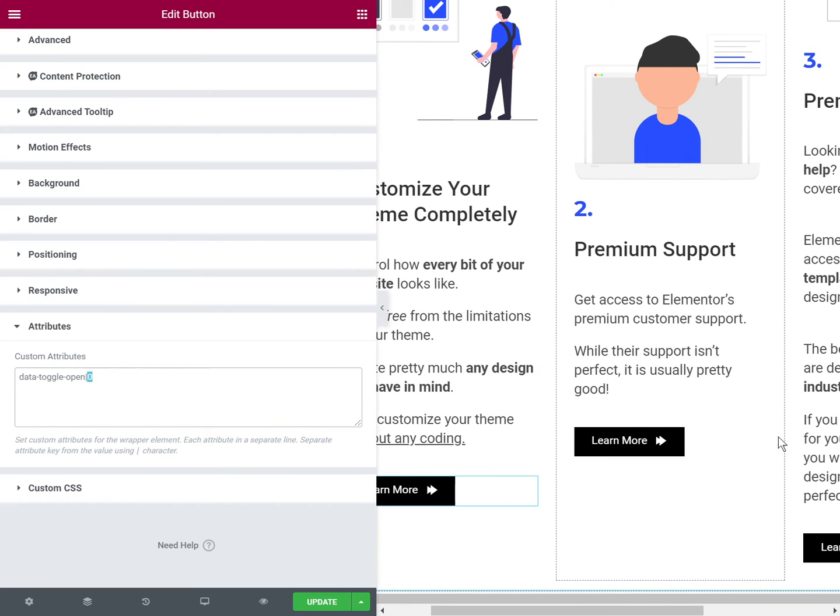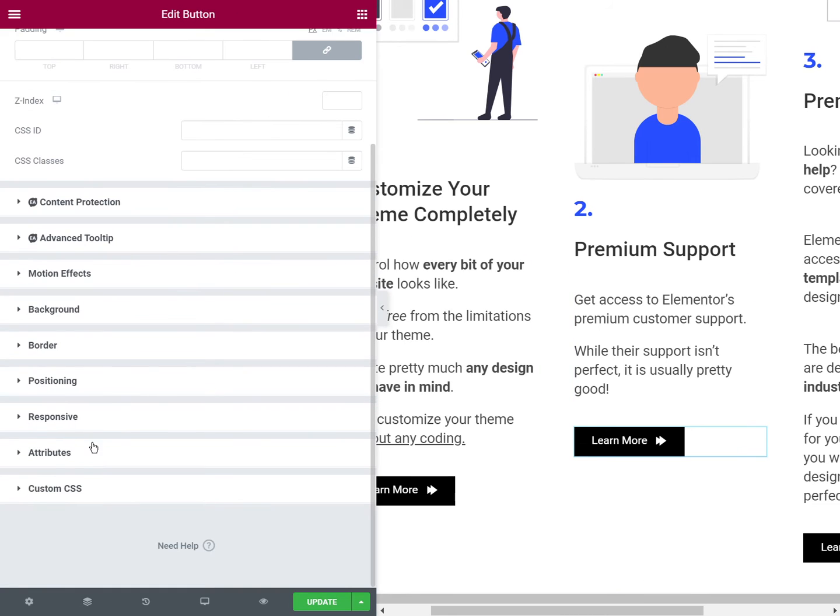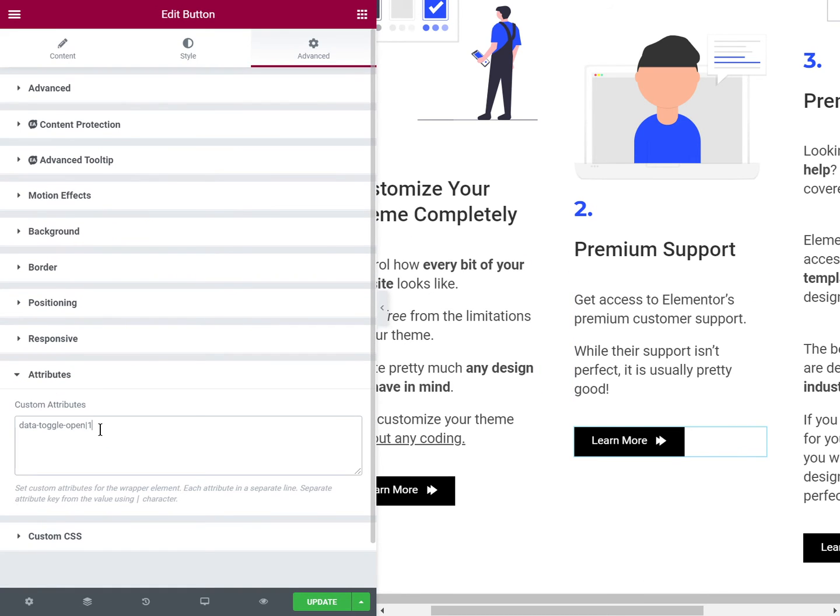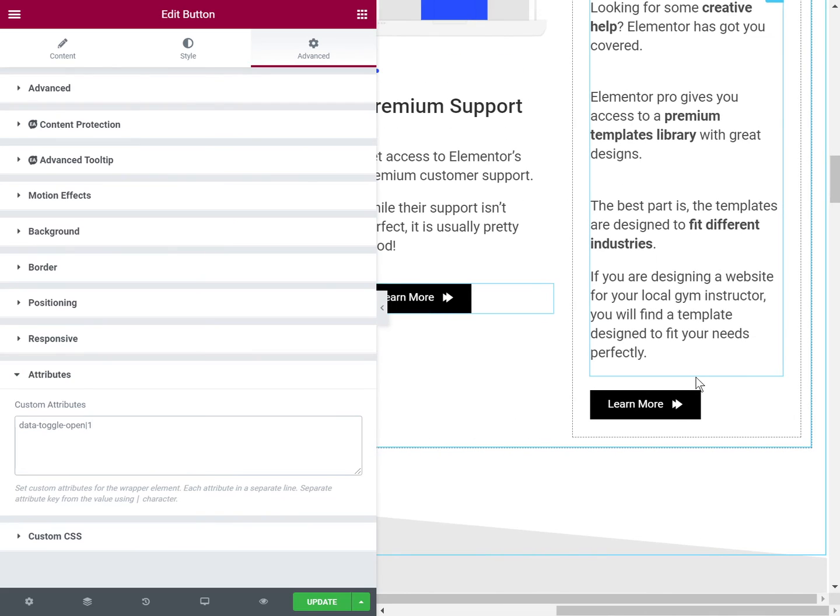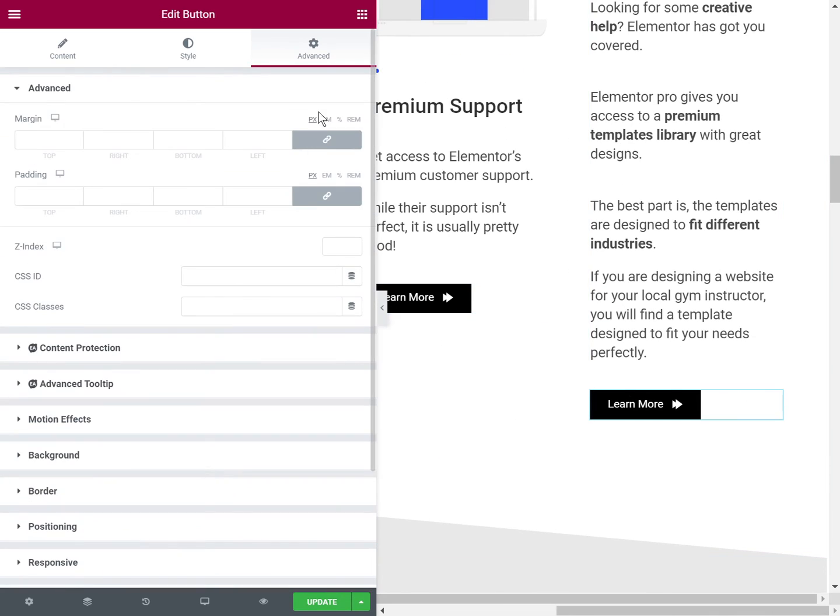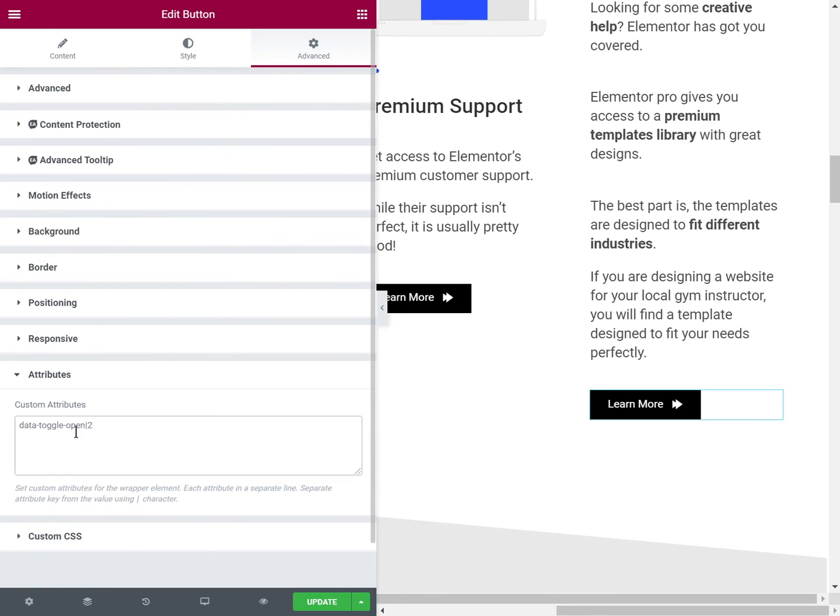This one has one so it will open the middle toggle because I have three, and this one has data-toggle-open two.